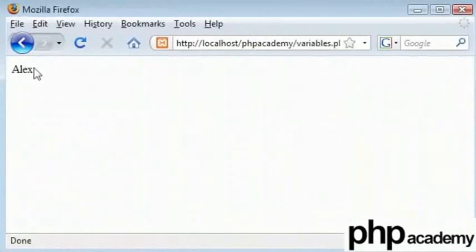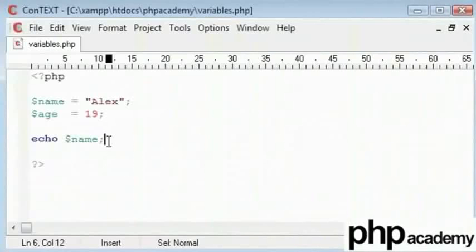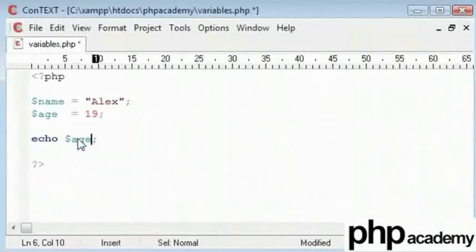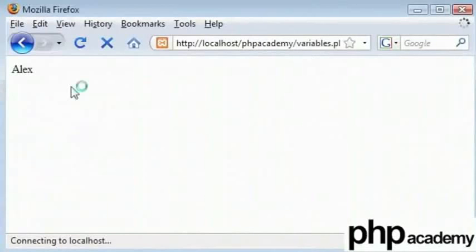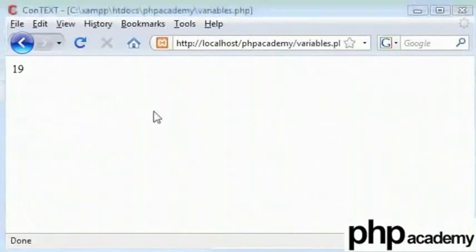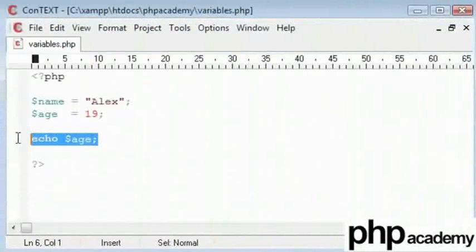Alex has been echoed out just like I've said here echo name. Let's try and echo out my age now. It's just an integer variable and that's been echoed out here.